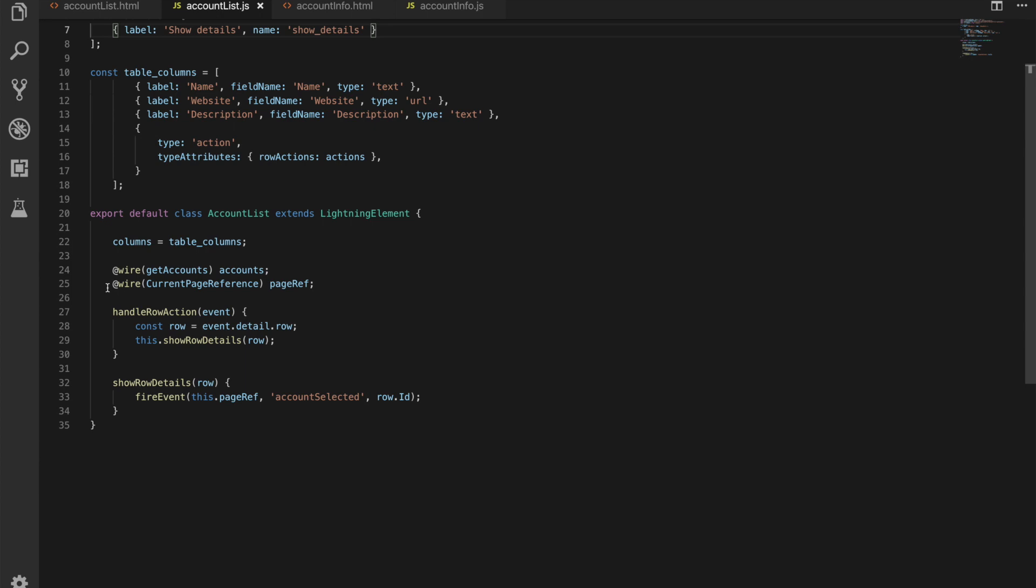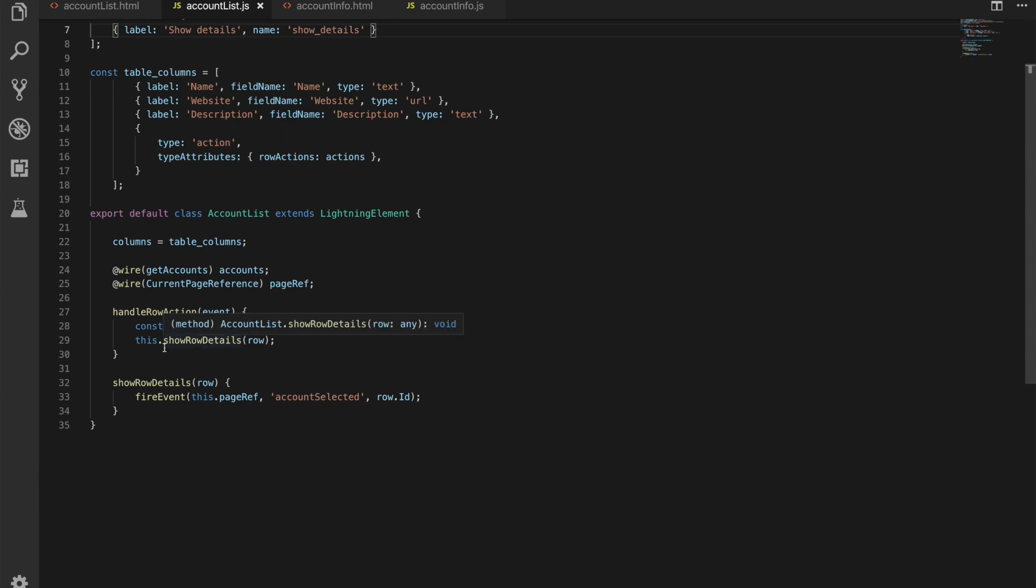What is different in here is line 25 we have the current page reference being retrieved so that we know that we're communicating with two components on the same page so you know it's not communicating off page. We have our handle row action method here that takes in an event and what we do is we get which row that is and then we're going to call show row details with that row and then that method here we have just fires an event and it passes in the page reference the account selected event so that's what we're calling our event and the id of the row so that's the id of the account.